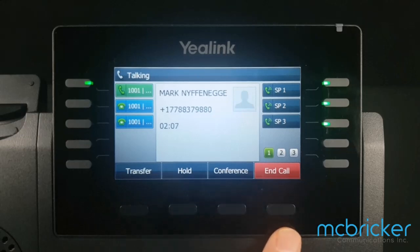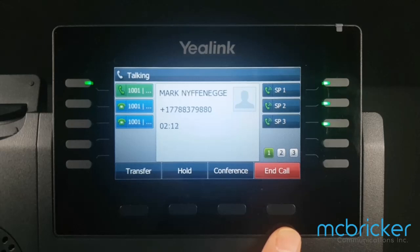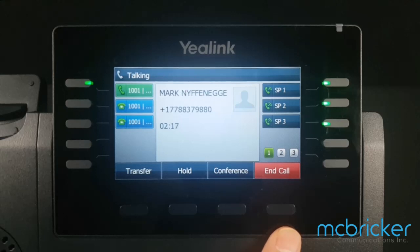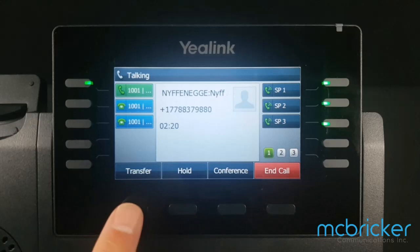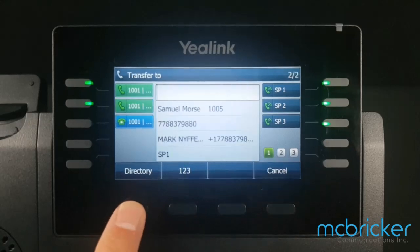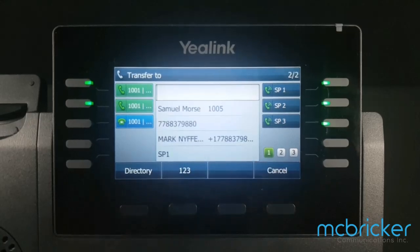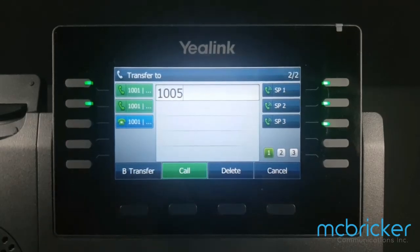There are typically two ways to transfer a call: a blind transfer or a supervised transfer. First, we'll do a blind transfer. Select transfer, then enter the digits of the destination party you want to send the call to.